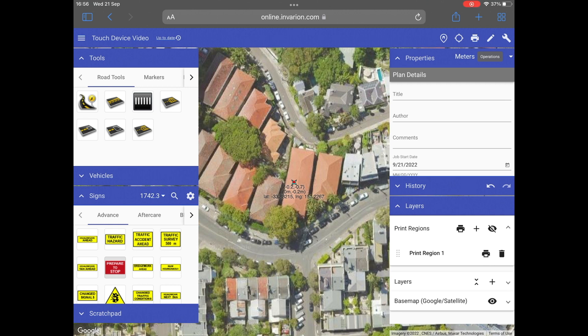Here I have an existing traffic control plan open. Depending on the size of the screen on the device you're using, the tools and operations palettes may limit the size of the canvas area. To maximize the canvas area, simply hide the palettes by tapping the tools and operations buttons here.